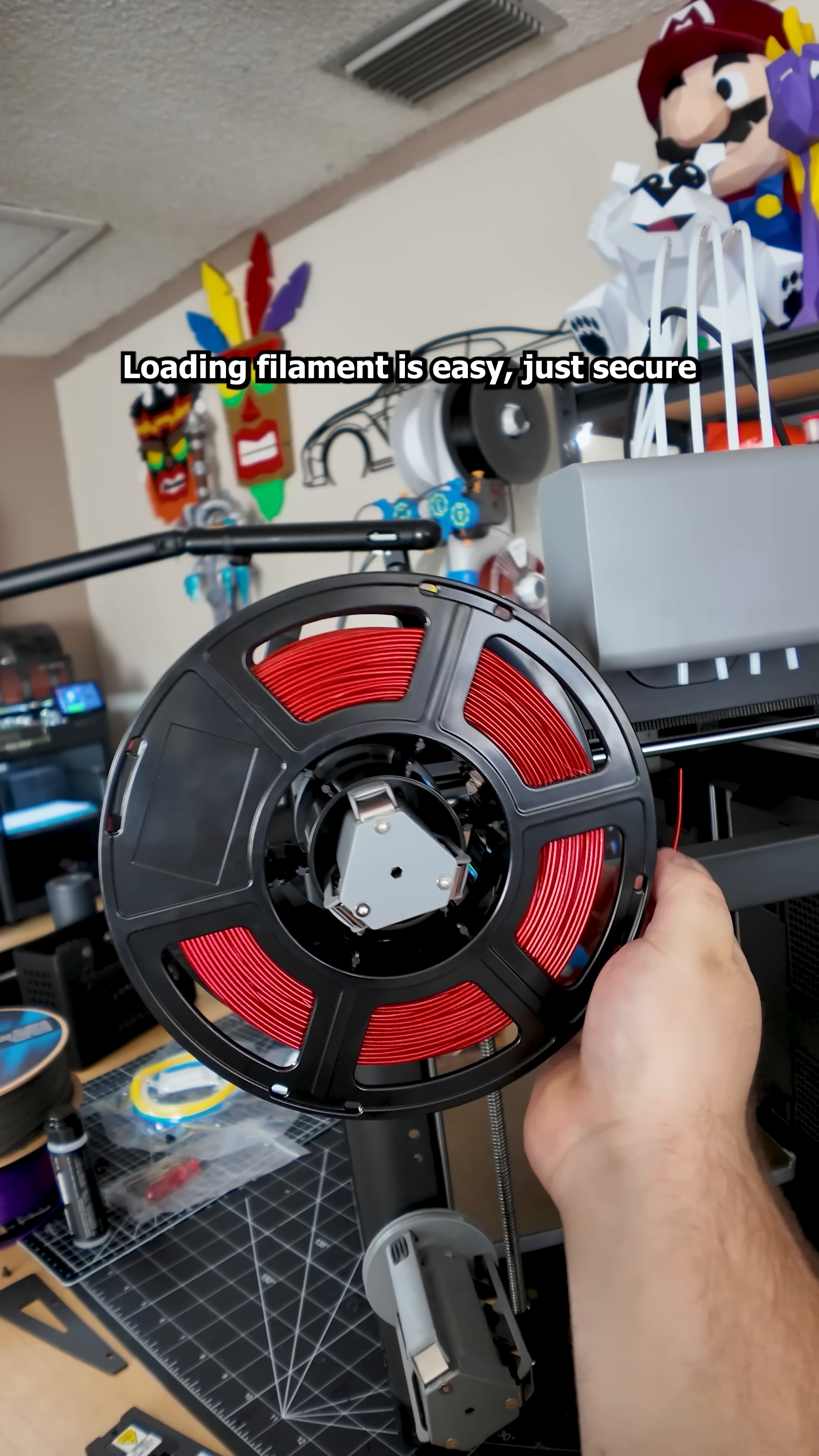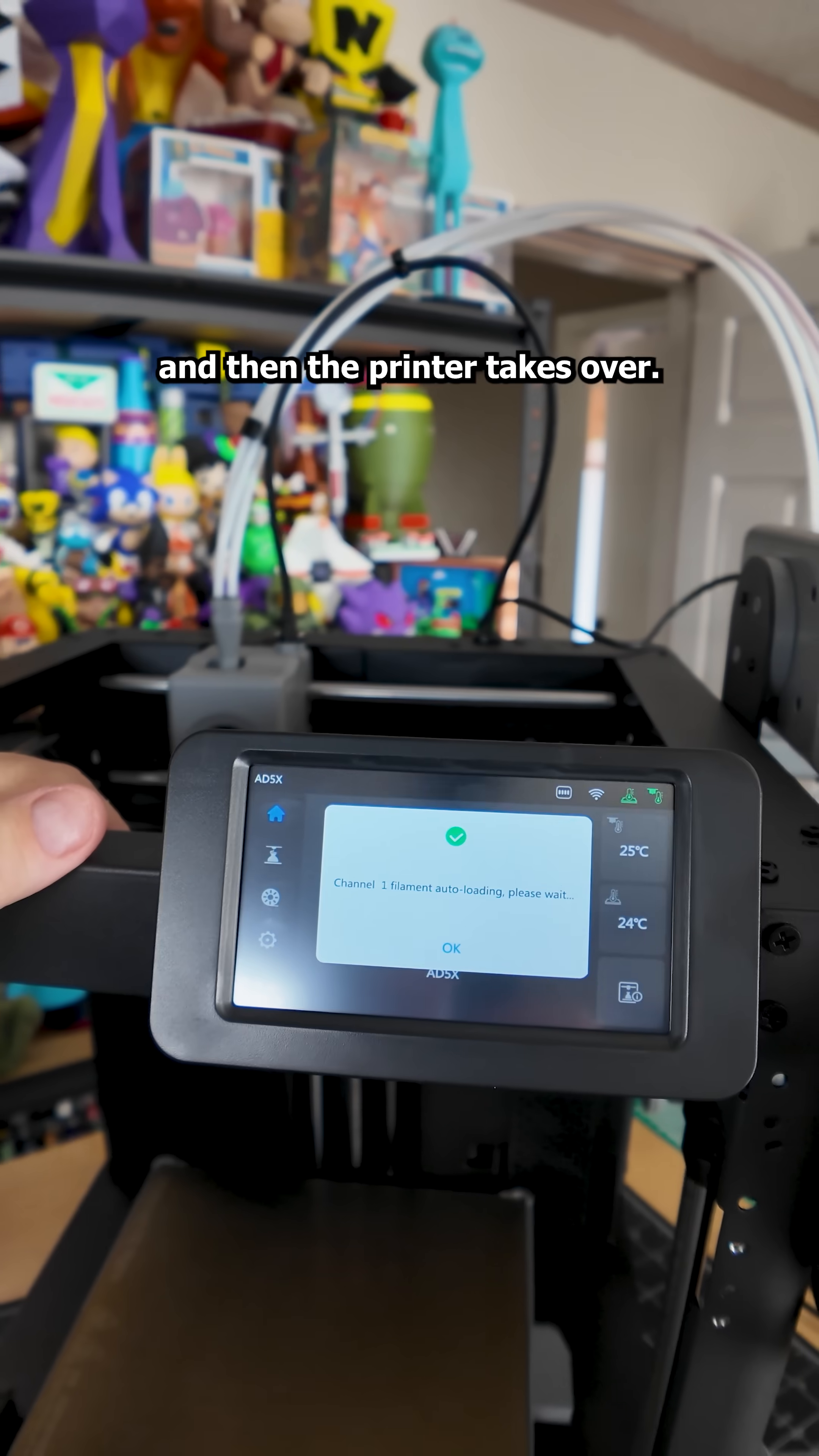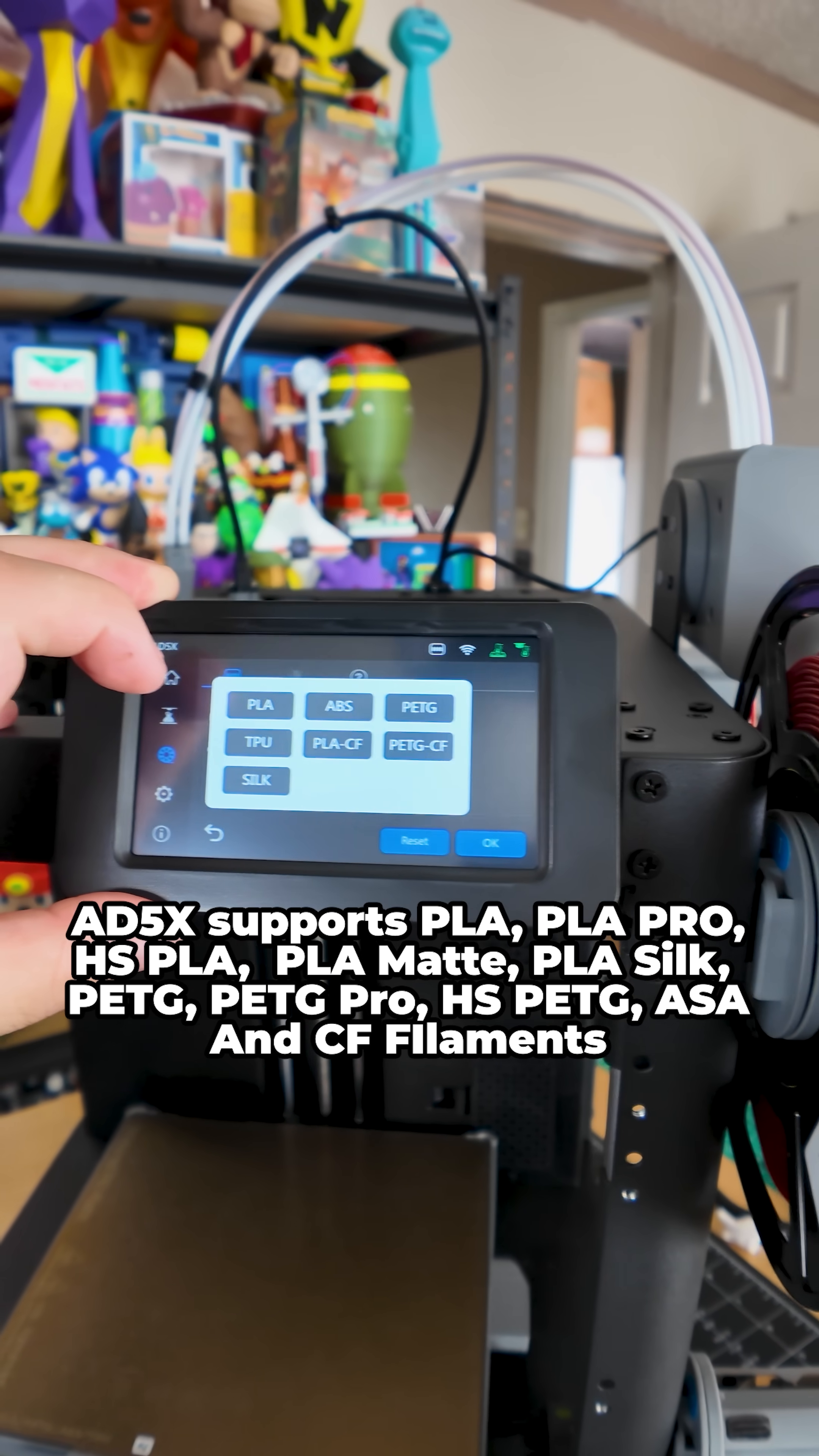Loading filament is easy. Just secure the spool, feed a little bit into the IFS and then the printer takes over. You select the filament type and color on the screen.